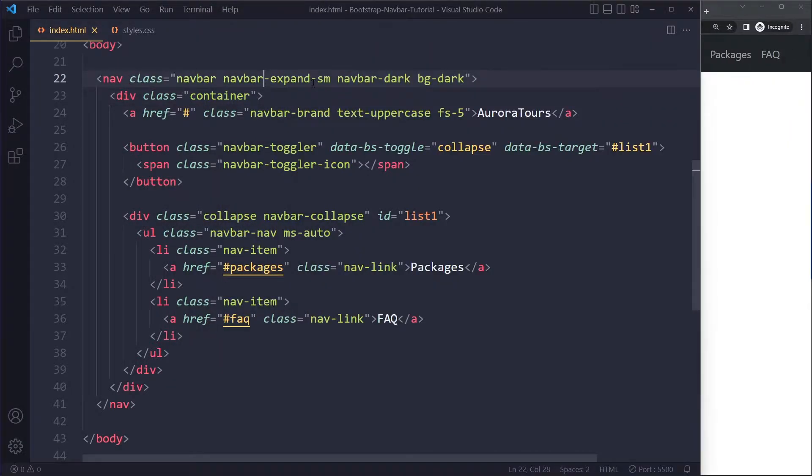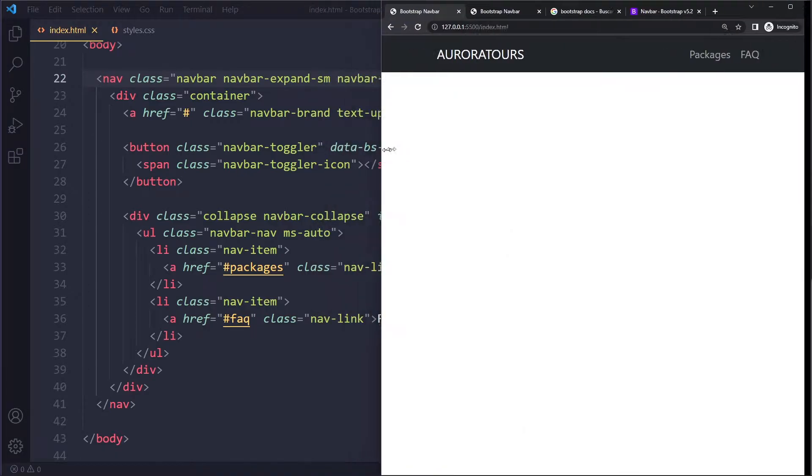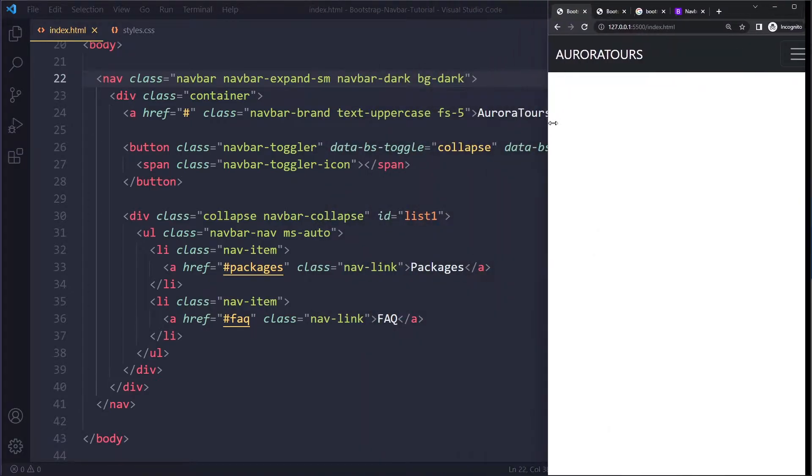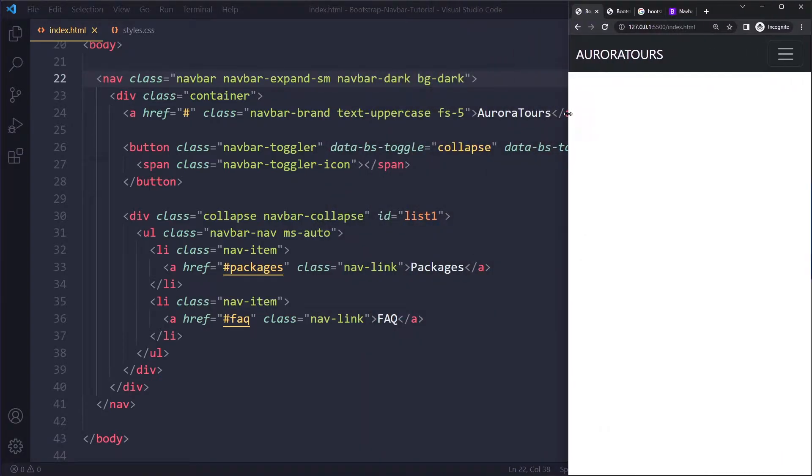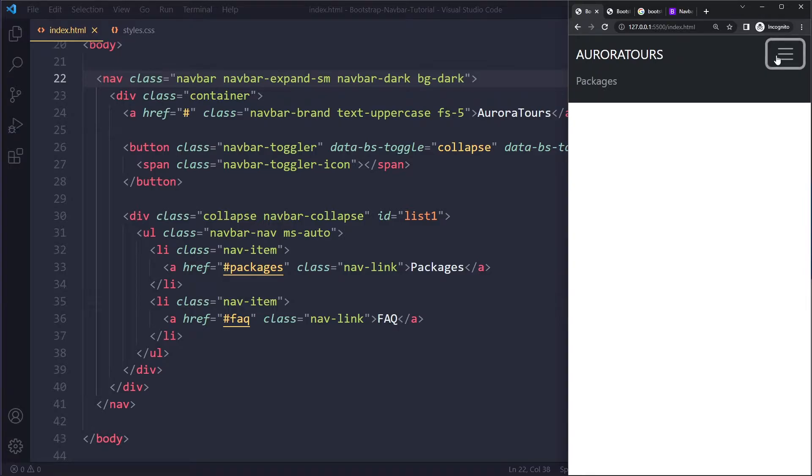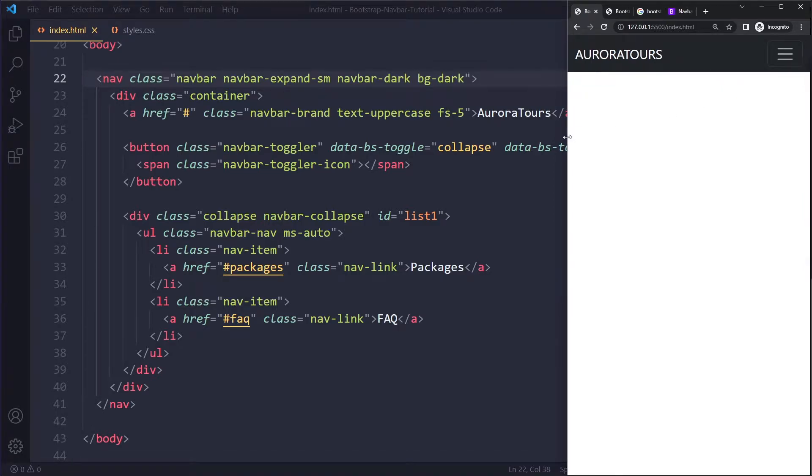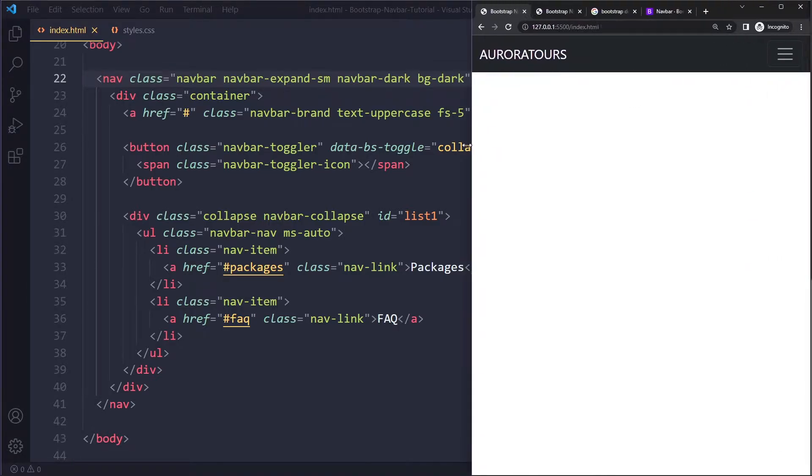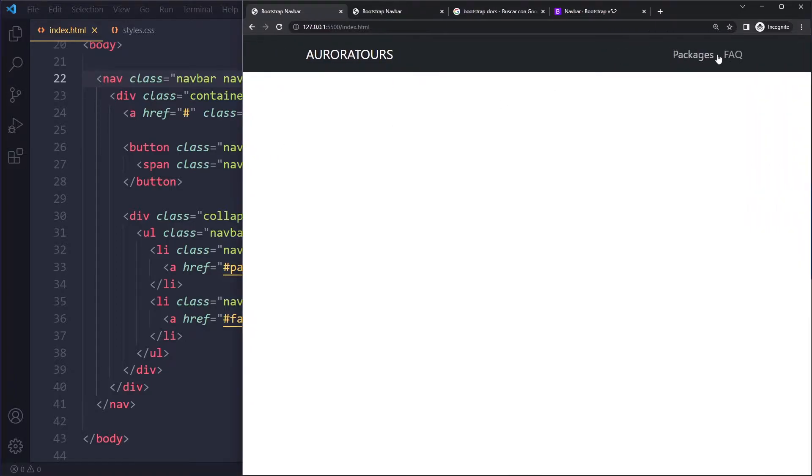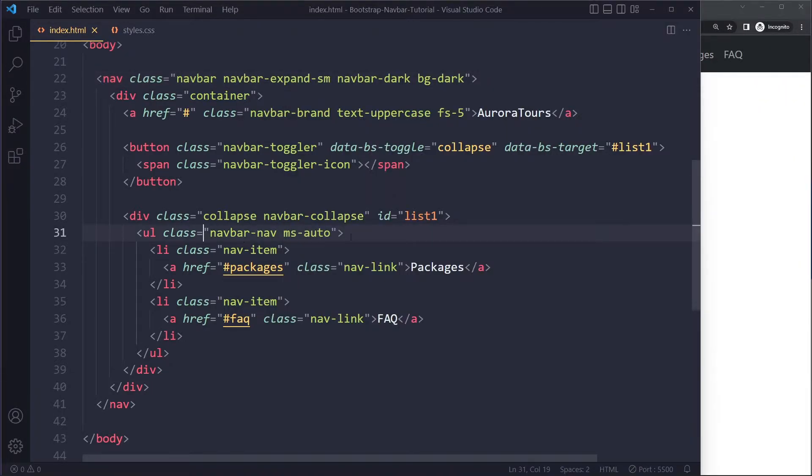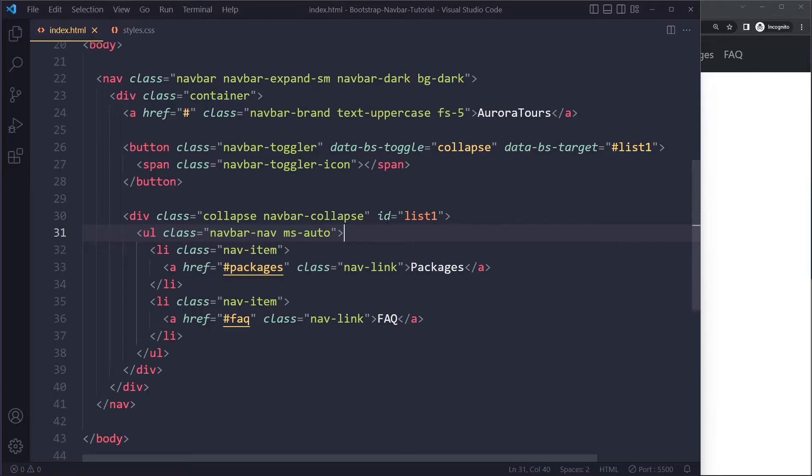I also changed this breakpoint of the navbar to sm instead of large, so that only on very small devices is it going to be collapsed like this, and it's going to expand pretty quickly. And I also right-aligned these links - you can do that with ms-auto. So we don't have margin-left auto, it's going to be margin-start auto. This is new in Bootstrap 5, and then for the right side you have margin-end.